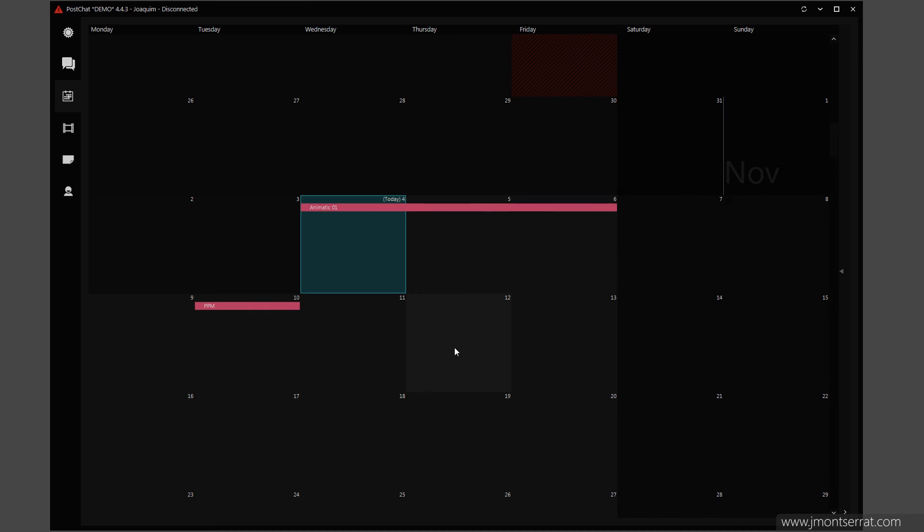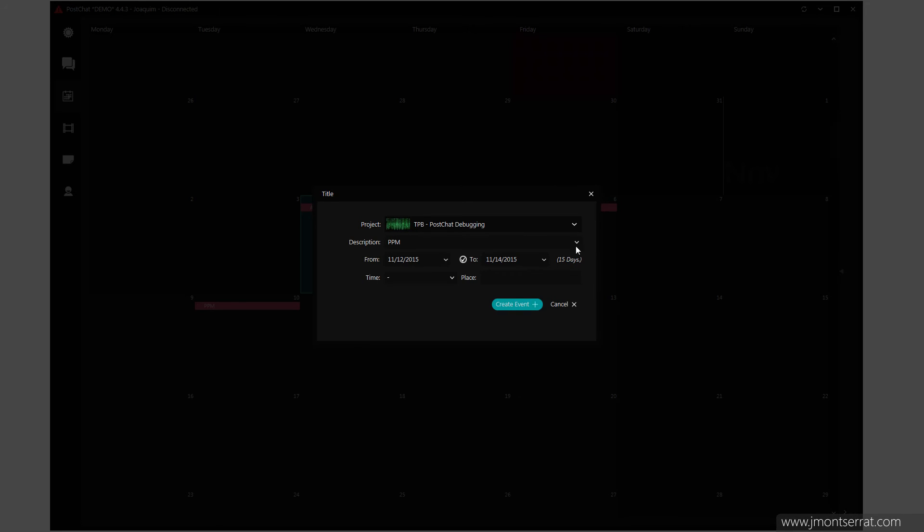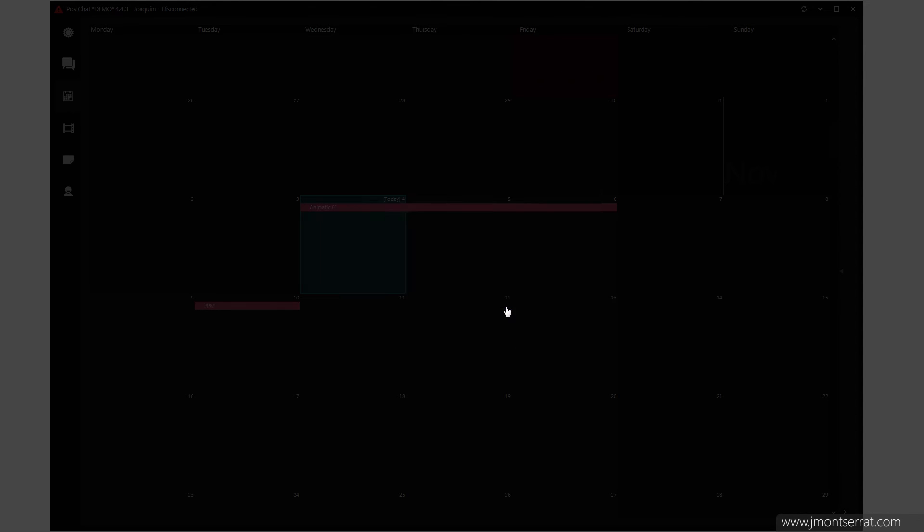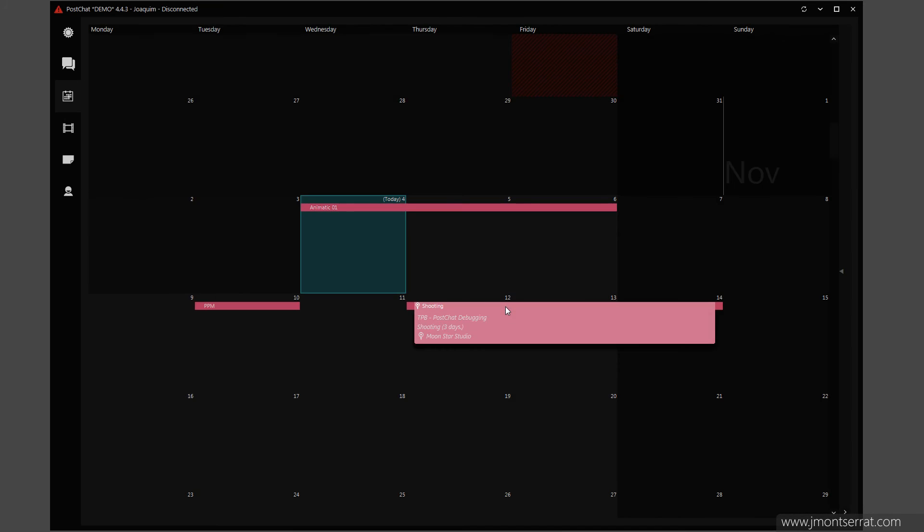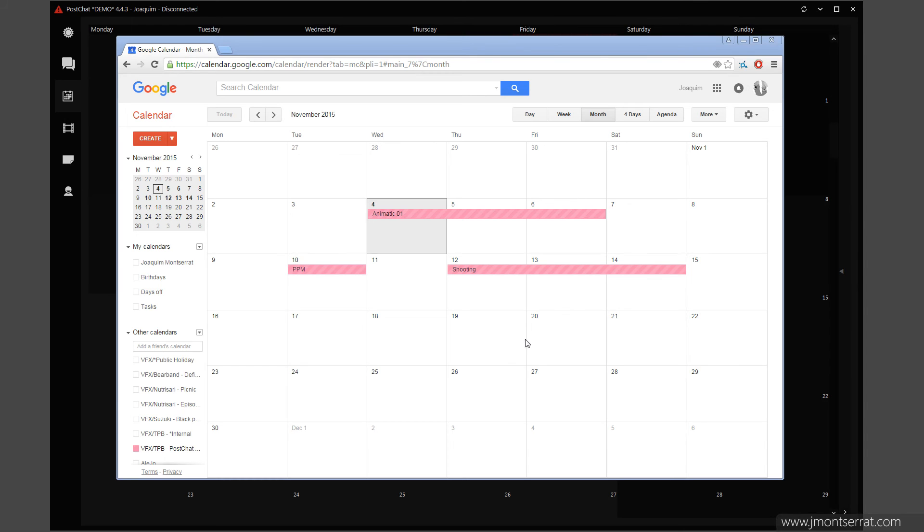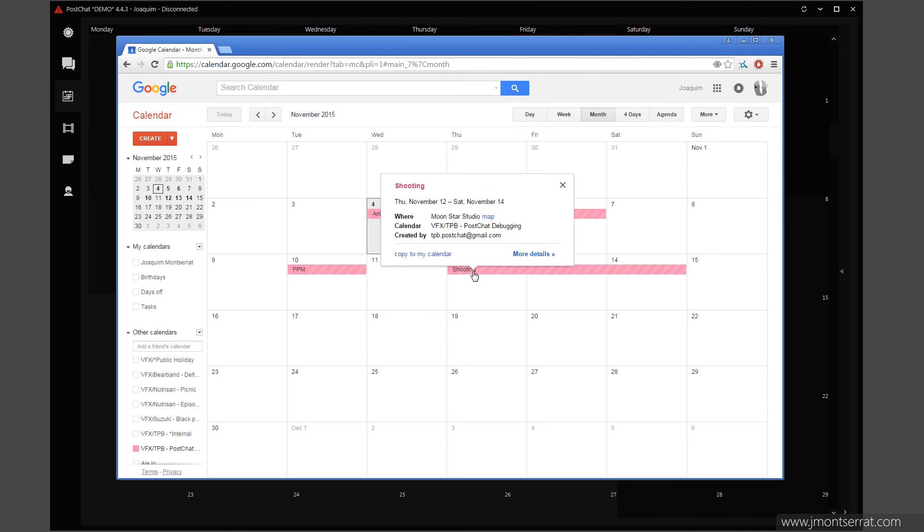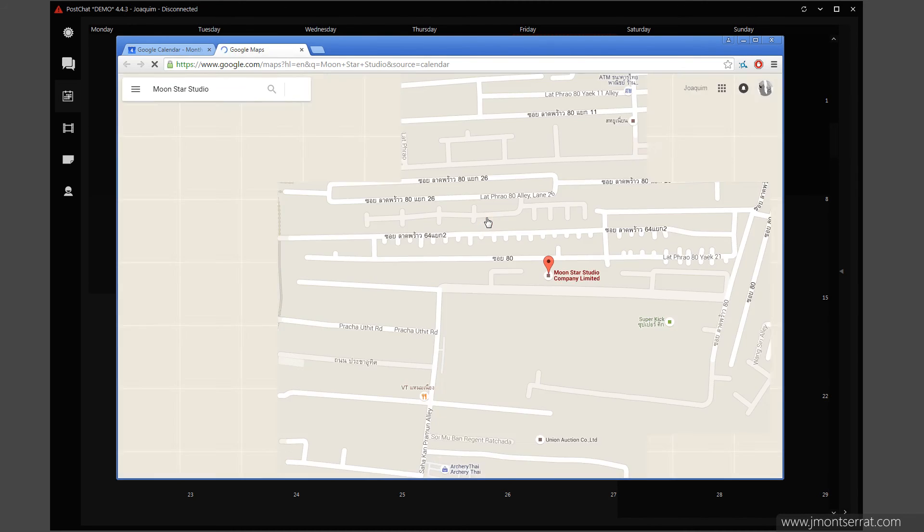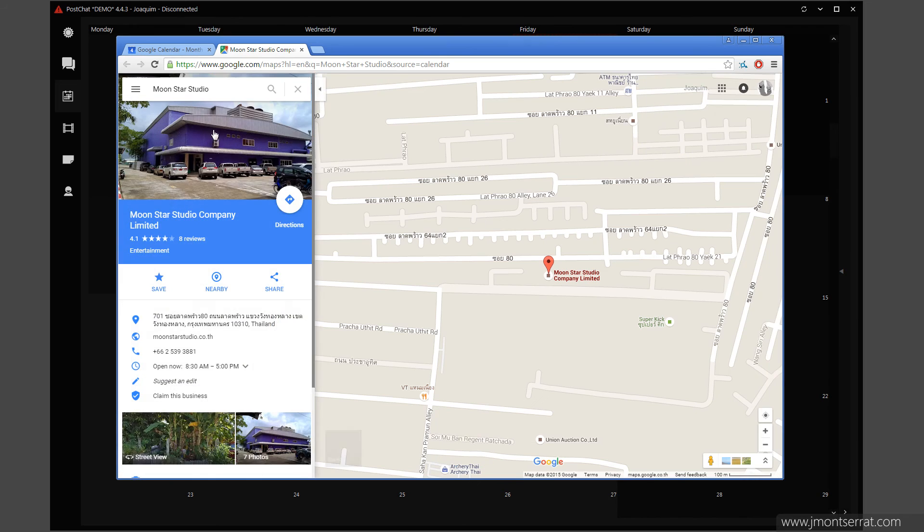Google Calendar Sync. Calendars and events are synced to Google Calendar. I can view my calendars and events from the internet and on my smartphone. Location and time are also synced.